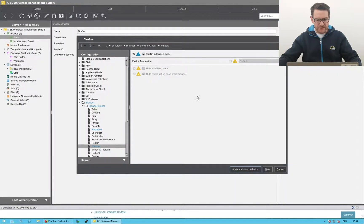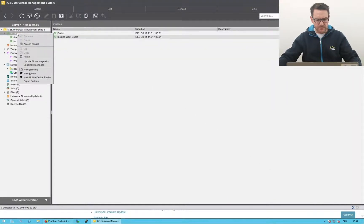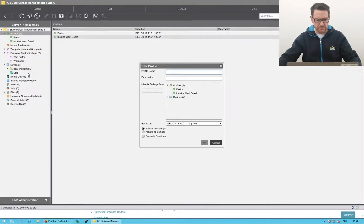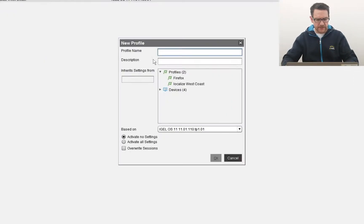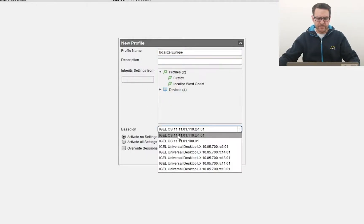Now I'd like to change the locale information. I close the setup. With a right click I open the context menu to create a new profile. I give it a name and select the firmware version the profile will be based on.